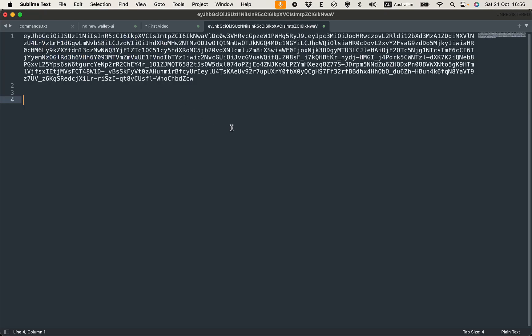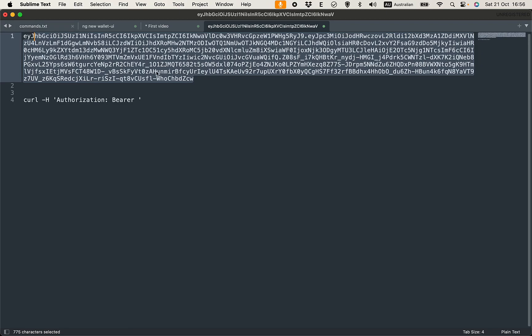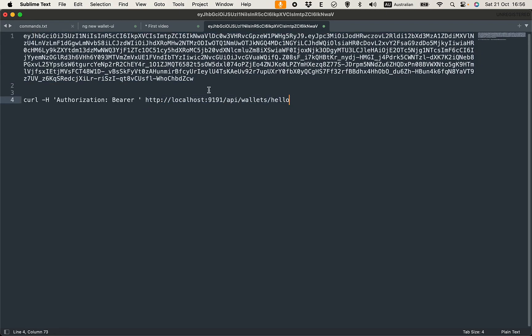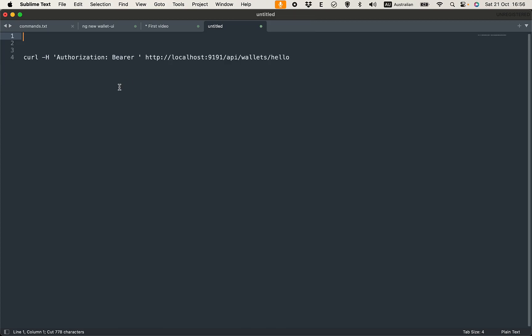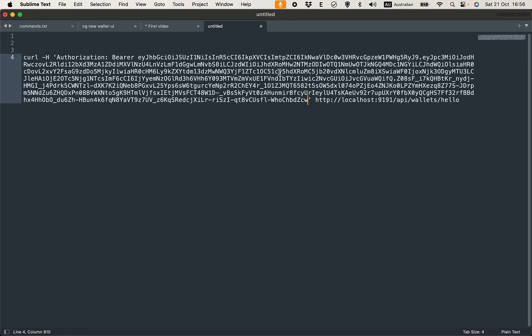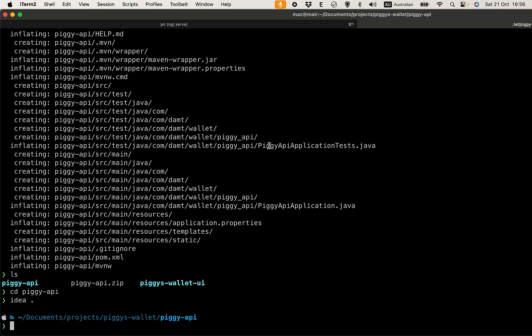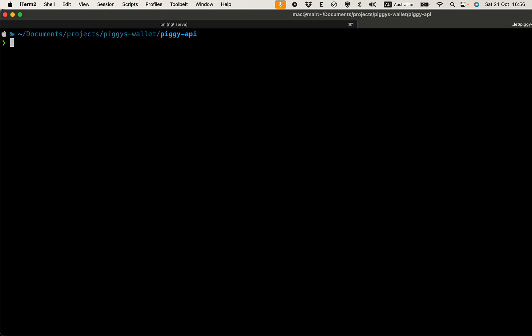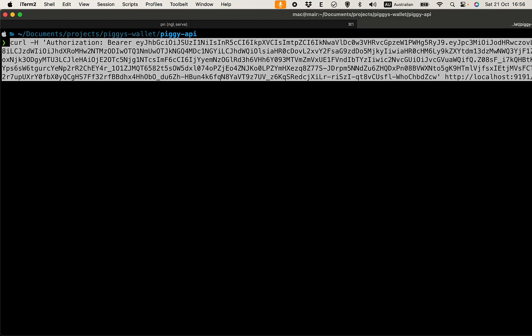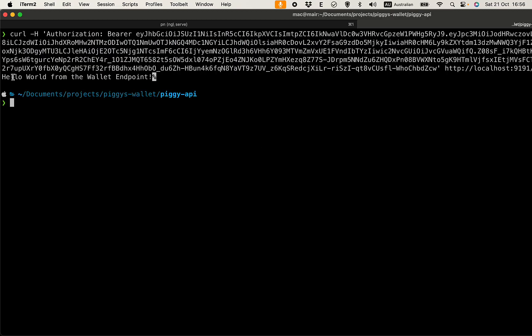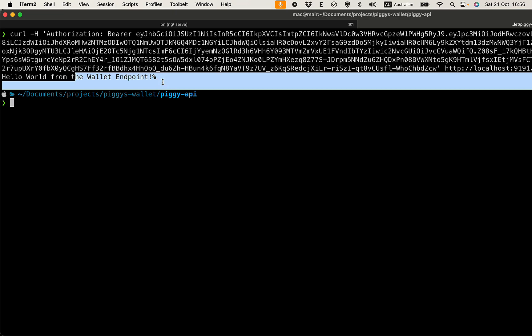Try to access this with curl. The syntax is -H to pass a header Authorization Bearer. Let's paste the URL first, copy this and paste it here before the closing quote. Now copy this and paste into the terminal. Sure enough, we see 'Hello world from the wallet endpoint'.